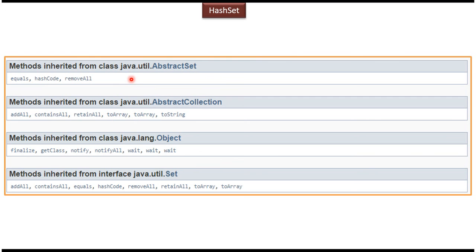Here you can see some of the methods inherited from AbstractSet, AbstractCollection, Object, and Set interface.